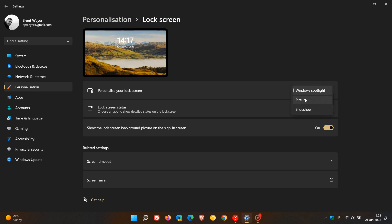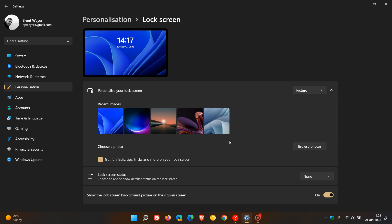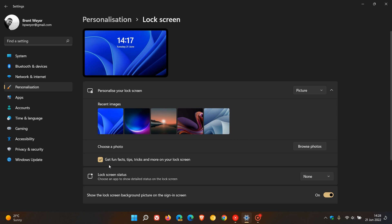So if we click on picture, this will bring up the last picture that you had set for your lock screen. And here you will see get fun facts, tips, tricks and more on your lock screen. And as mentioned, these are turned on by default. So you just uncheck the box and that will be immediate and that will turn off those tips and tricks for the picture setting for your lock screen.